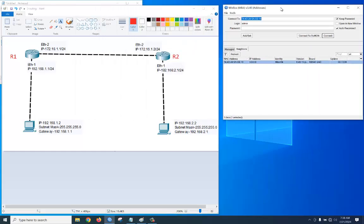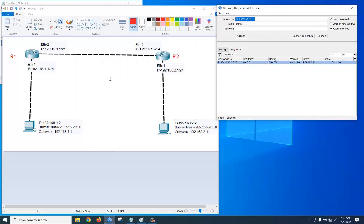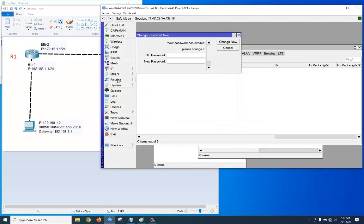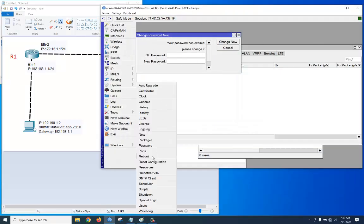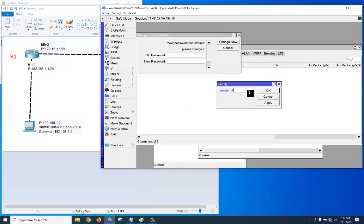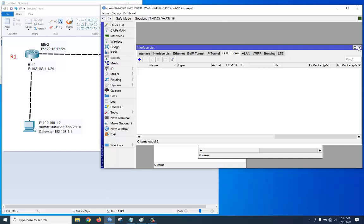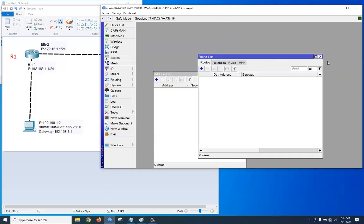Let's set the system identity for this router. The router identity is now changed to R1. Now let's look at what configuration we need to do — we need to complete the full IP configuration.